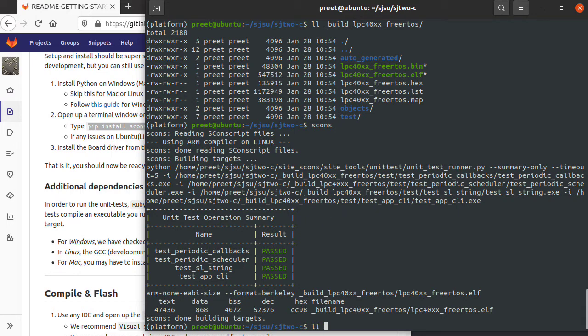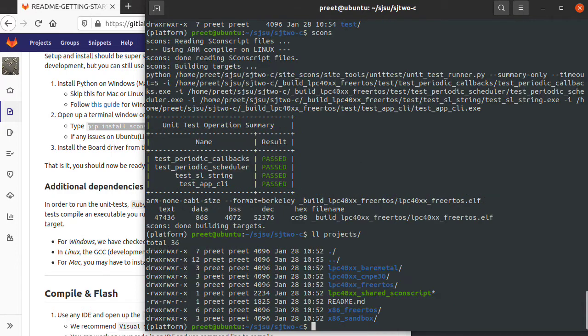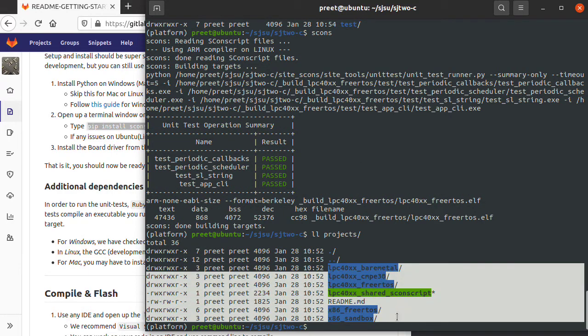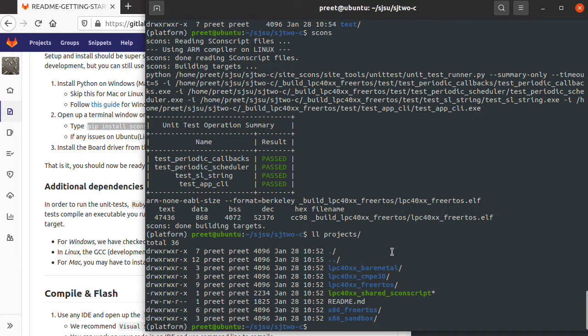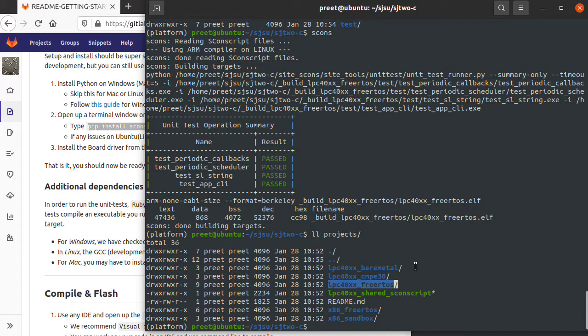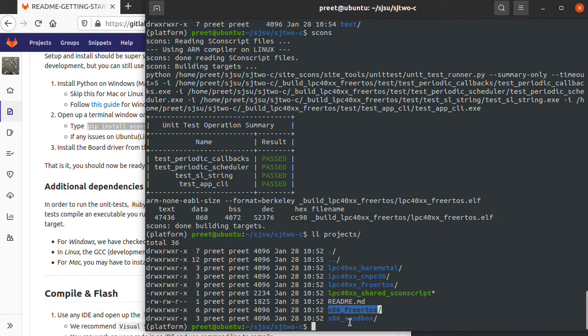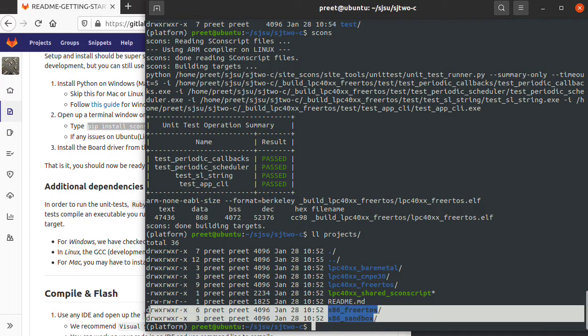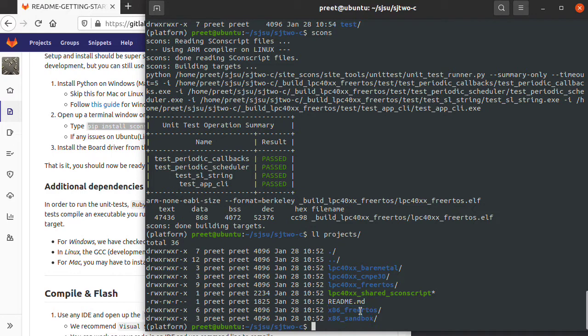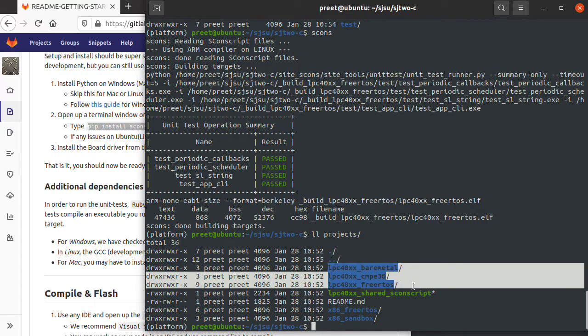If I do ll on the projects directory, there's actually all these projects you can build. This video is going to focus exclusively on just this project. You can find other videos on my YouTube channel which will tell you how to use free RTOS project or the x86 projects that are built on your machine. In this case, the Ubuntu machine where you can compile a free RTOS simulator. But that's out of scope for this video.